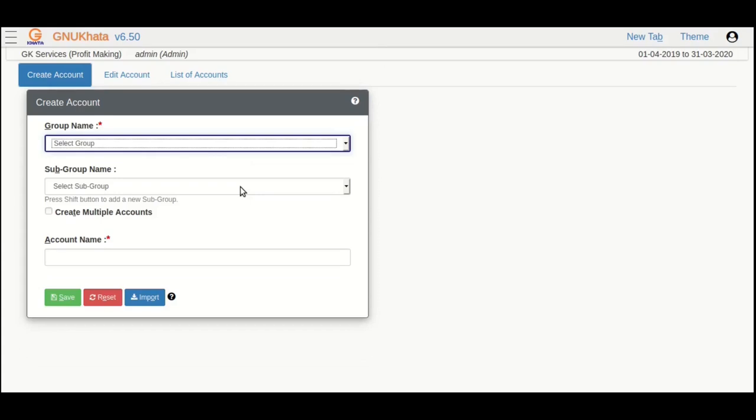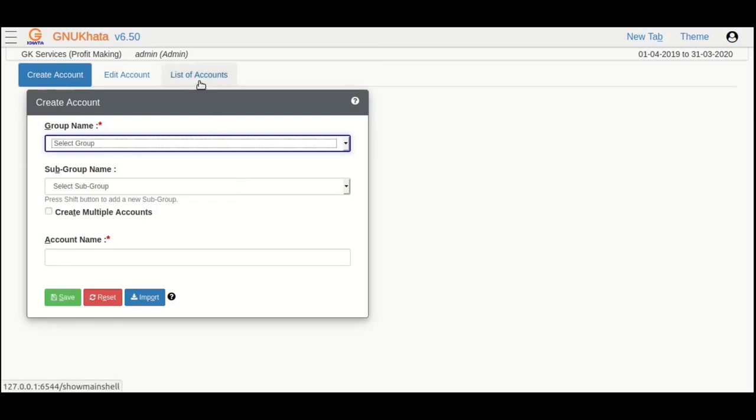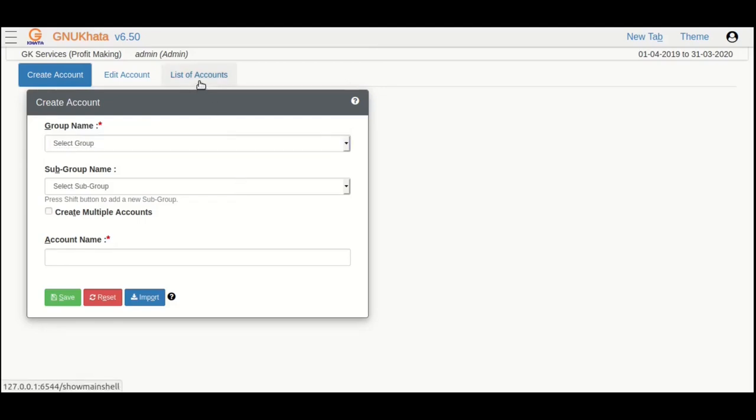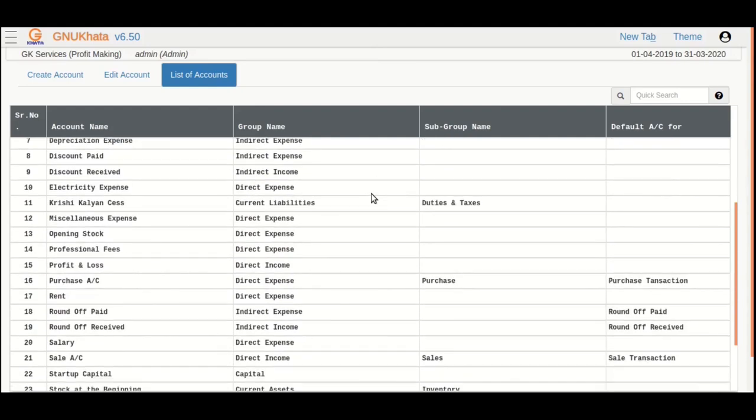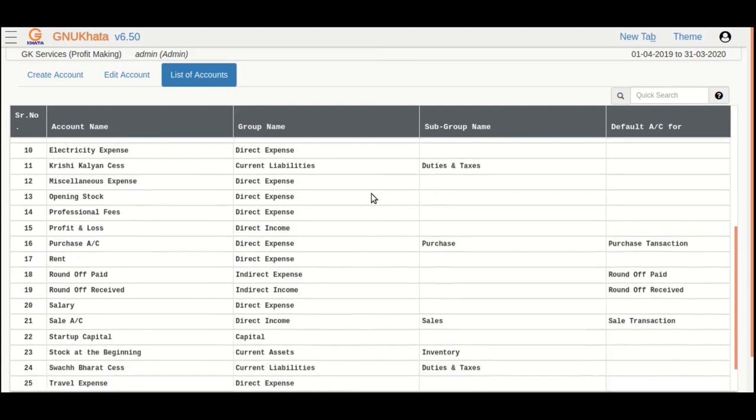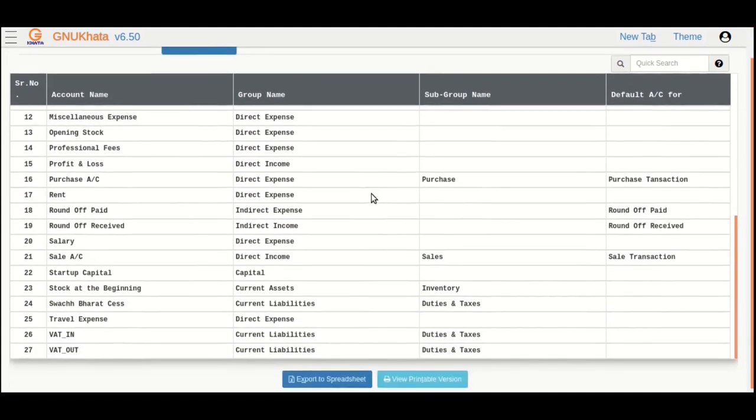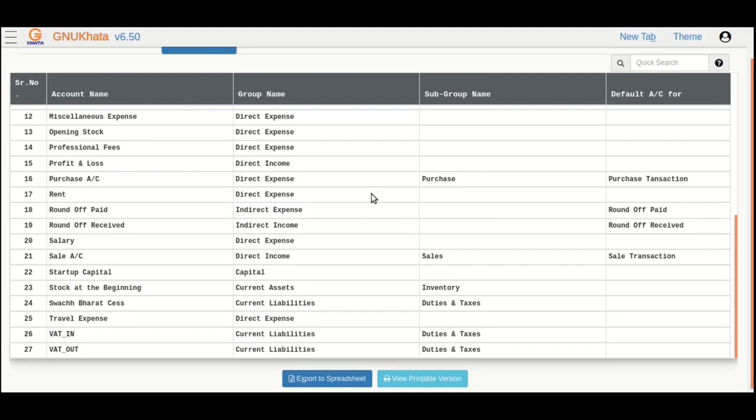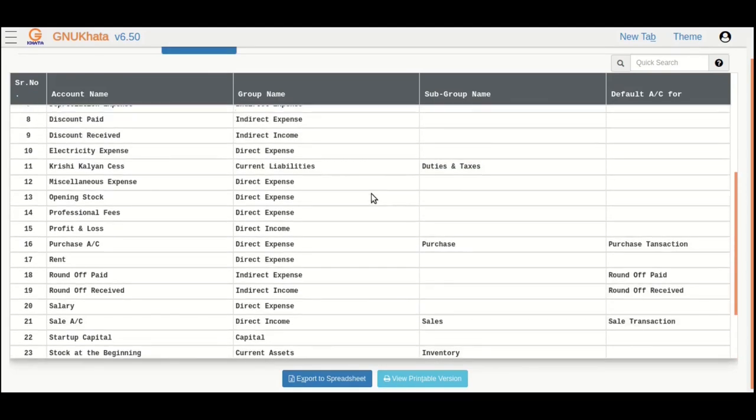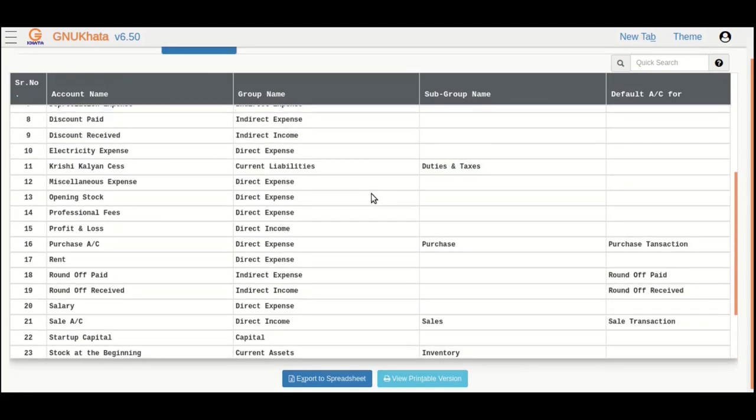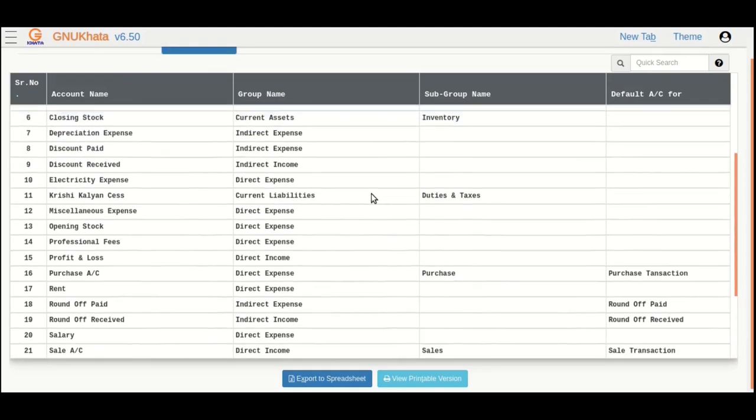We can always have a look at the list of accounts, including the ones we created as well as those which GnuKhata provided us by default. In the account tabs, click on the list of accounts. This option is also available in the reports menu. Here you can see the list which also shows us the account which we just created. All the accounts are listed with its respective group and optional subgroup. For the sake of simplicity, we will just ignore the default column for this tutorial.